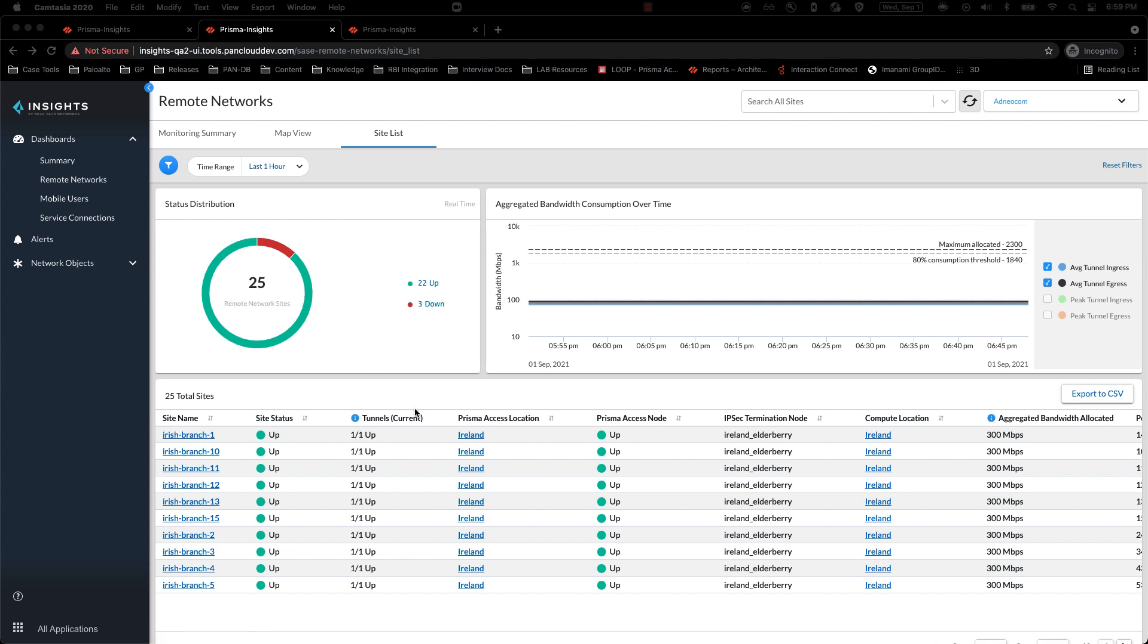We will now look into SPN node utilization. With aggregate bandwidth consumption chart, you can check the average and the peak bandwidth across all the sites. There is no way to understand the bandwidth consumption on a per site level.